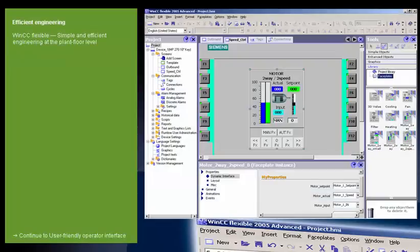WinCC Flexible is the HMI software for the next-generation automation concepts at the machine level, with all functionalities for simple and efficient engineering.